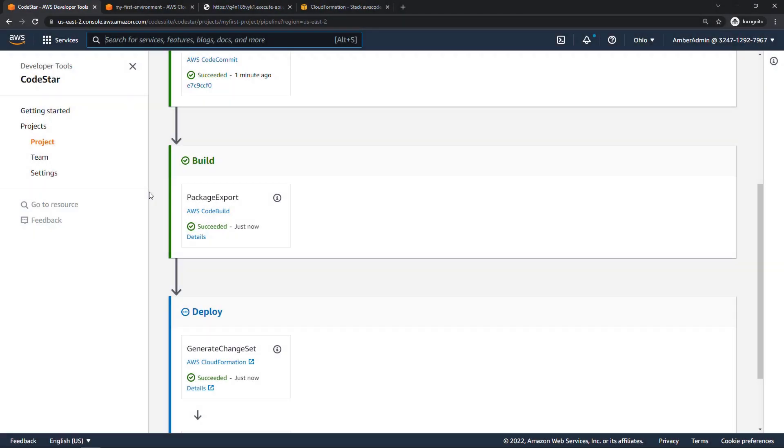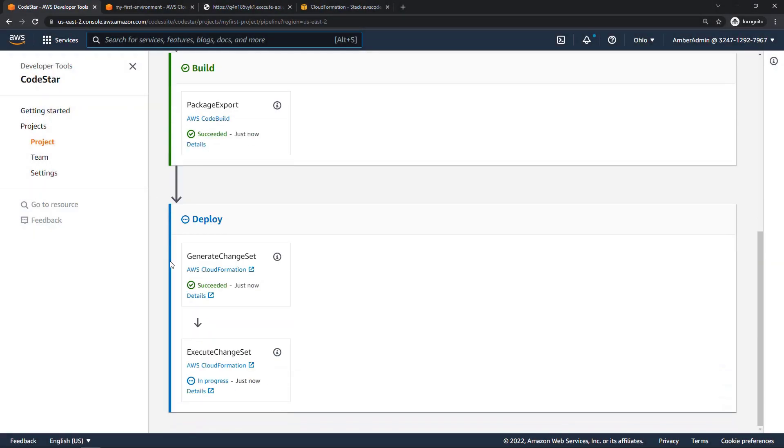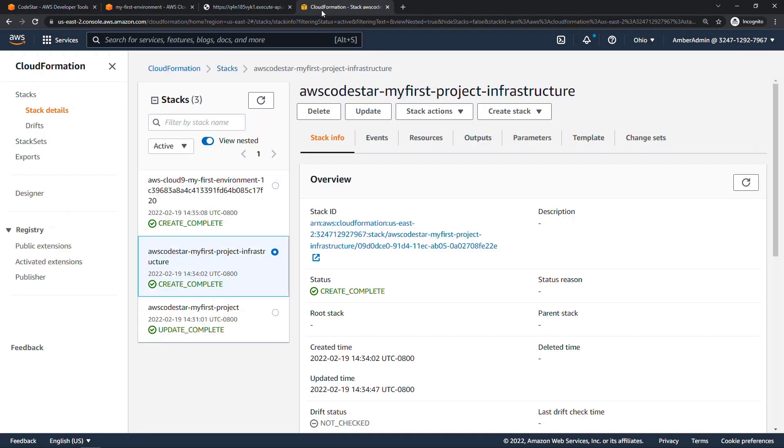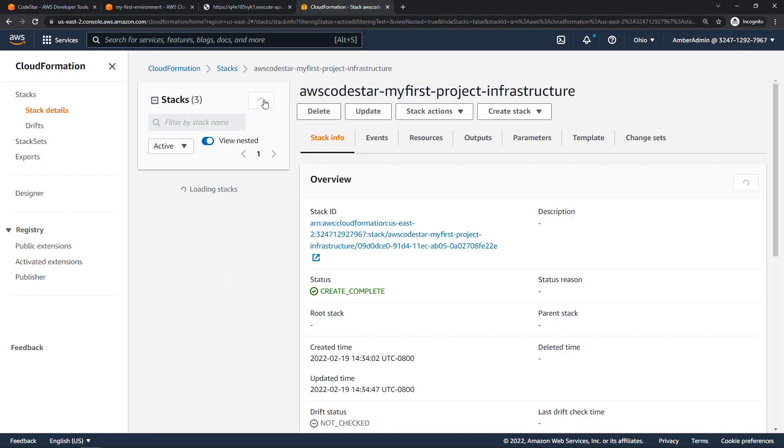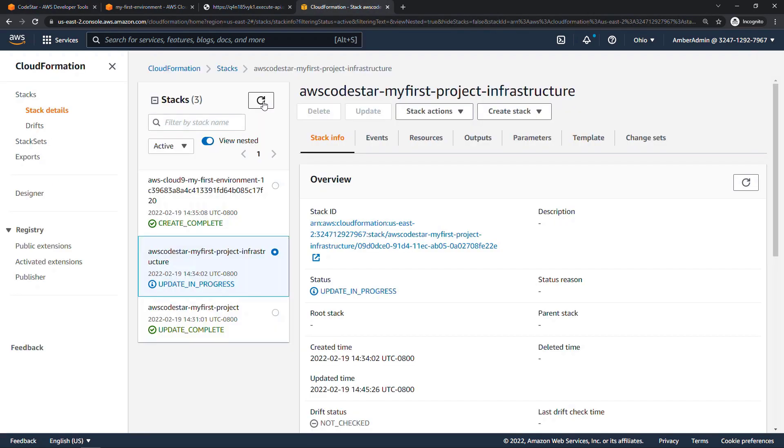So CodeBuild succeeded. And now we're down here to the CloudFormation part. So we've got a change set, which basically tells CloudFormation, hey, you had something out there before, and we're going to change what you had. So that's happening now, we could come into the CloudFormation console over here, refresh. And we'll see this update is in progress right now.